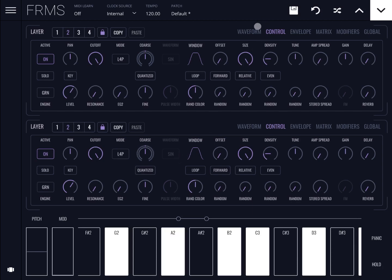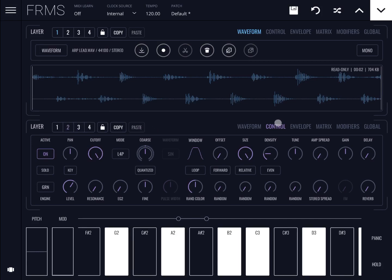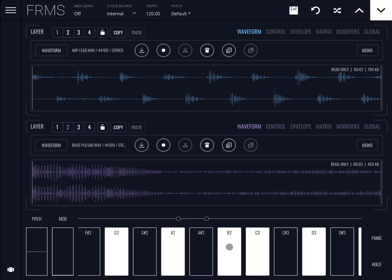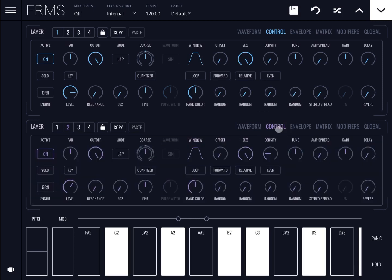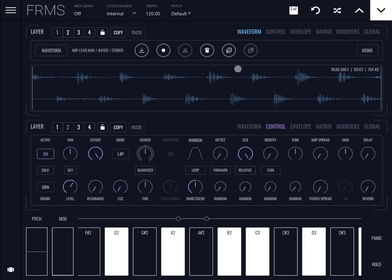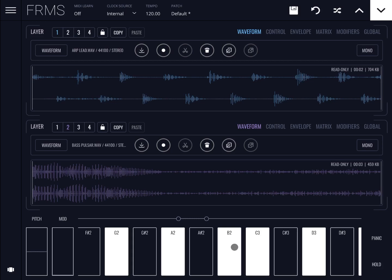If you want to see the waveform of both layers, remember to unlink first. Select layer one at the top and choose waveform, then select layer two at the bottom and click waveform. You can now see playback on both waveforms. On layer one there's only one dot at the top because under Controls the density is set to zero — that means only one grain. At the bottom there are multiple dots because the density is not zero.